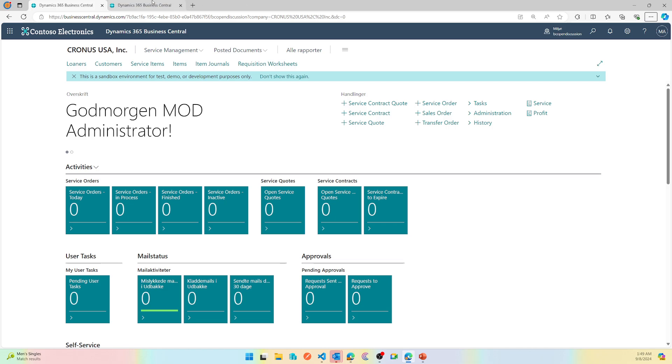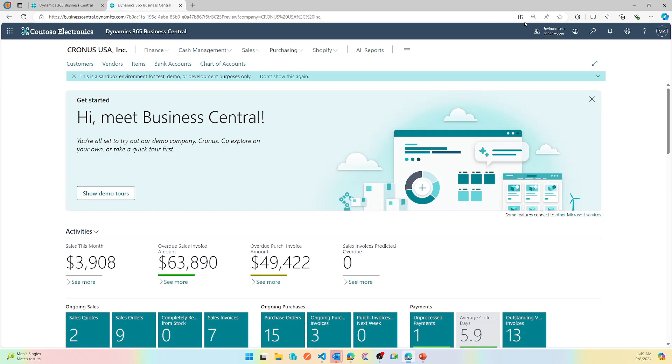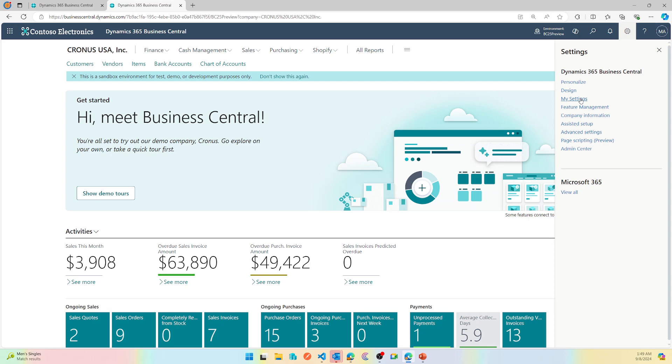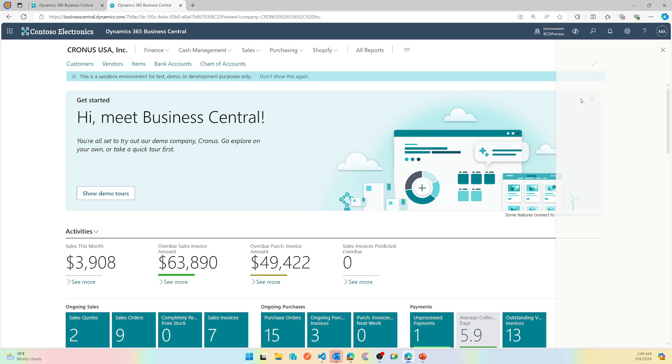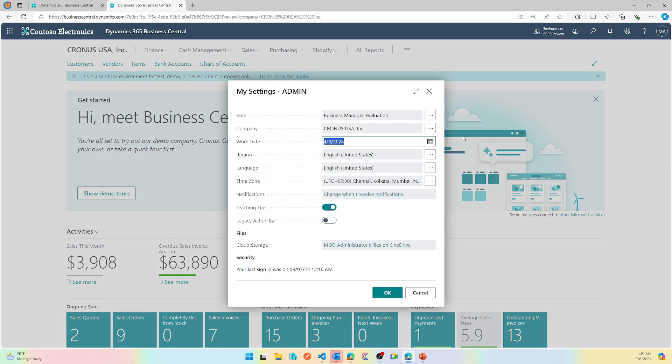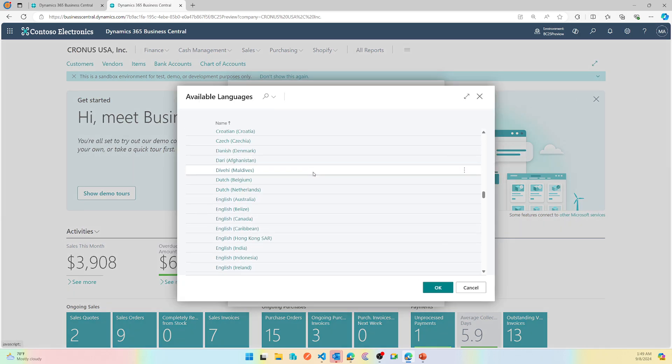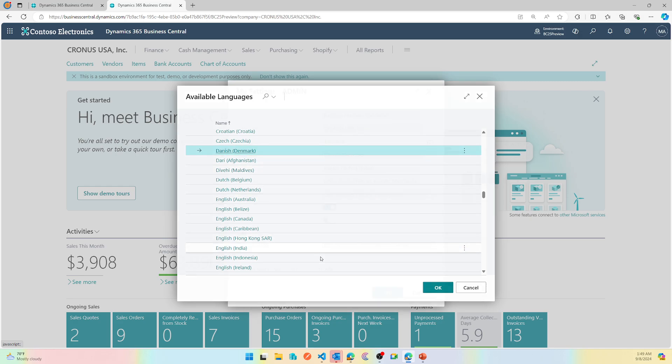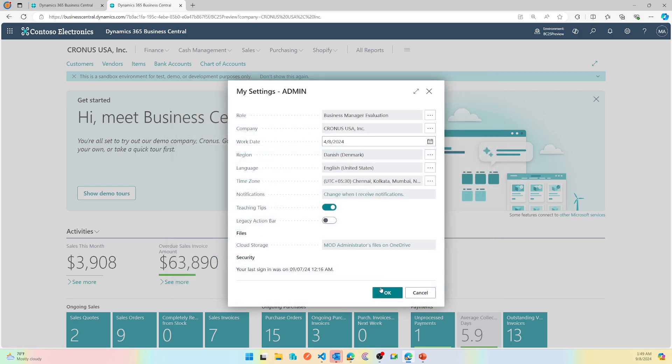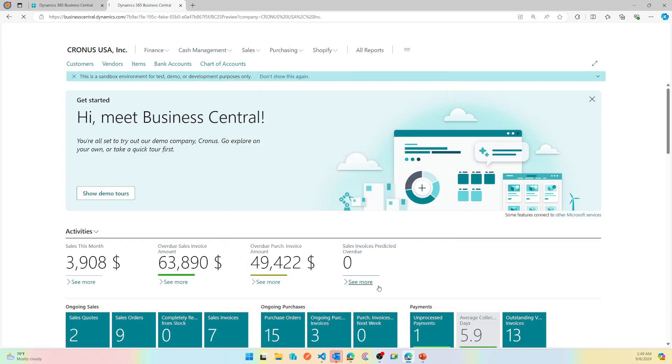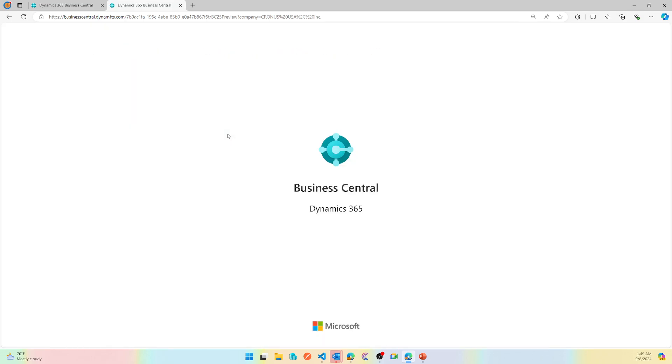But now in Business Central 25 and going forward, there is native support for more languages. So now in this environment, if I choose the language as Danish and I click OK, this will refresh my environment to support that particular language, which is Danish in this case.